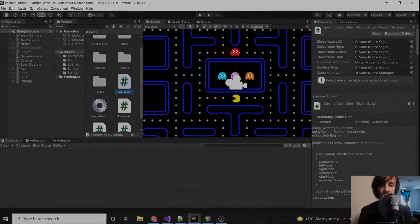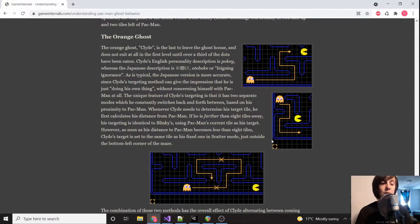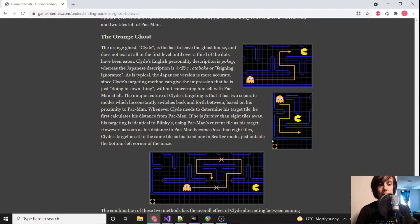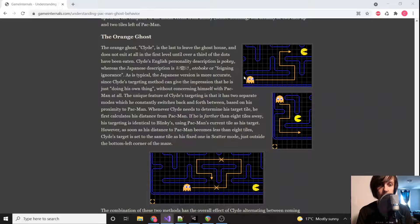Next let's get on with the orange ghost. Basically, if the orange ghost is within eight tiles of Pac-Man, it does the exact same thing as red — it just follows him. But if he's farther away than eight tiles, he will just go into scatter mode even if the game is in chase mode. That is pretty simple.